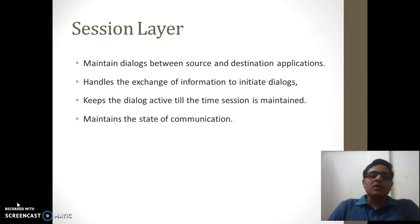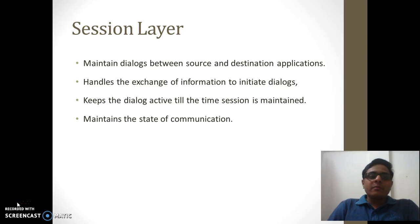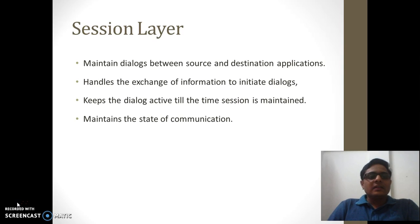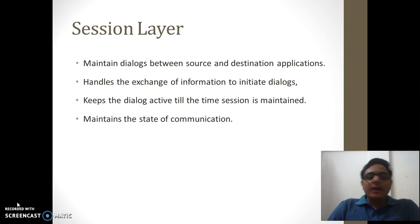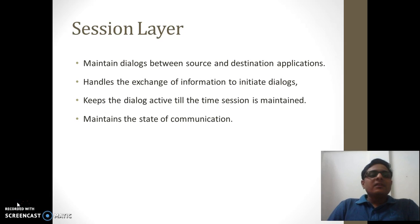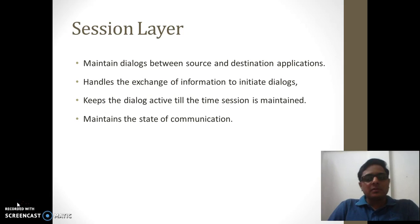Maintaining a state means storing the session ID of a particular session or web browser, and for that particular session, data can be transmitted. As soon as the user logs out of the web page or closes the session, the session ID is destroyed and communication stops. These are the three different layers we just saw in brief, along with their different responsibilities.